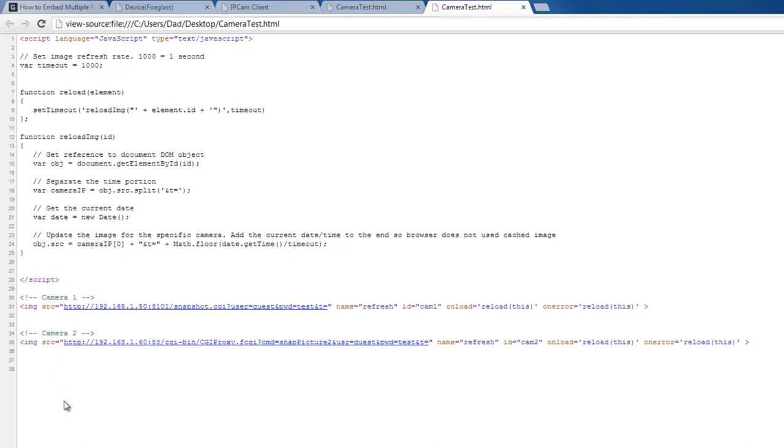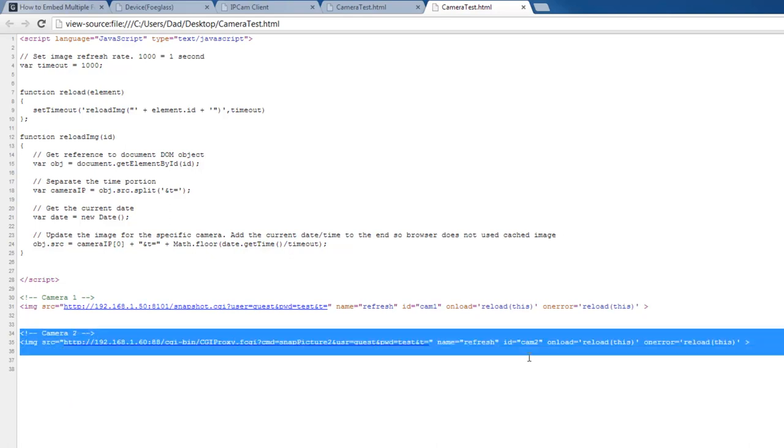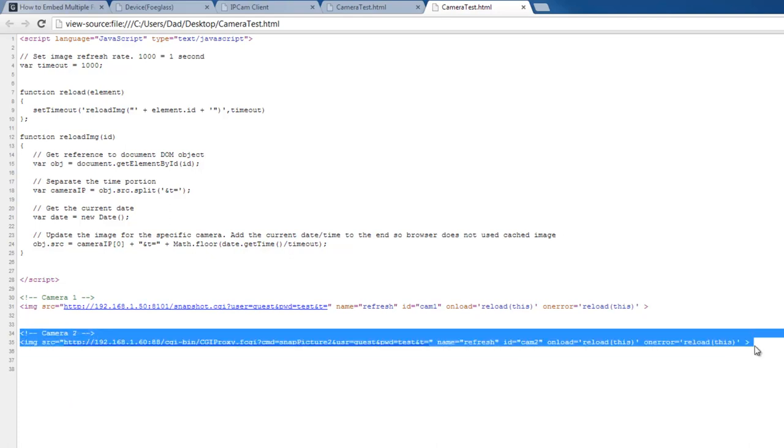If you want to add more cameras, the web page auto-generating tool that I created can support four cameras. You can manually add more cameras as well.